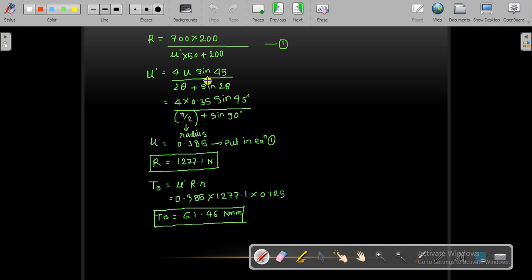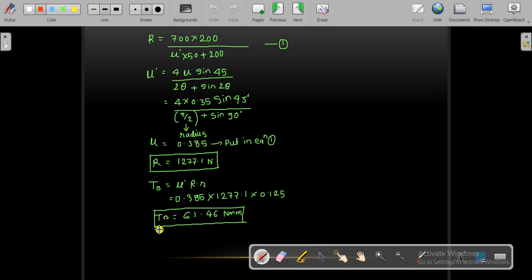From the μ' equation, with 2θ = 90° so θ = 45°, and putting μ = 0.35, we get μ' = 0.385. Substituting into the R equation, capital R equals approximately 1270.1 N. By putting this value of R into the braking torque equation T = μ'·R·r, we obtain the braking torque in Newton-millimetres. This completes the long shoe brake design.